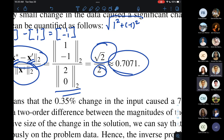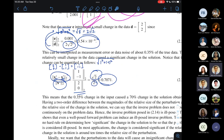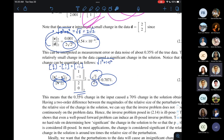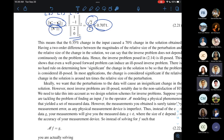In summary, we have a well-posed forward problem but an ill-posed inverse problem. The ill-posedness was caused by the non-satisfaction of H3. H1 and H2 were fine for the inverse problem, but it failed H3. There are even more severely ill-posed inverse problems out there.